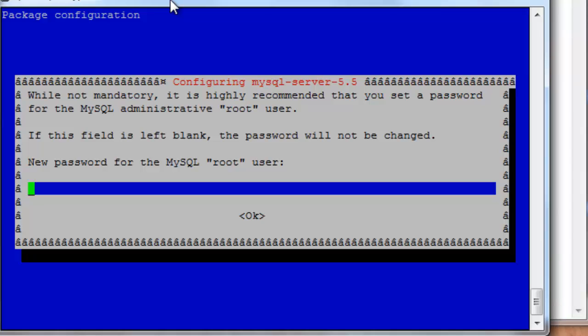Now, you will get a prompt in here for a new password for the MySQL root user. This is a password that is specific to the MySQL database administration program. So you can pick a password here. Try to remember it. If you want to pick the same password as the account you set up Raspberry with, the Pi with, and the default password is Raspberry, you can use that one. And I'm going to key in M-Y-S-Q-L.